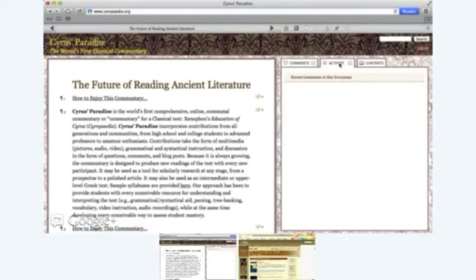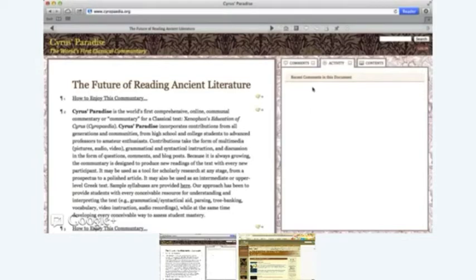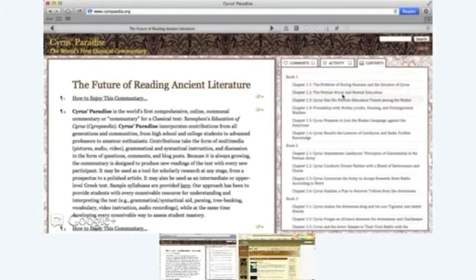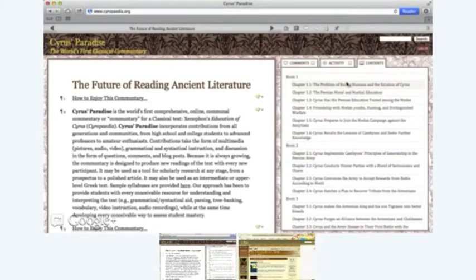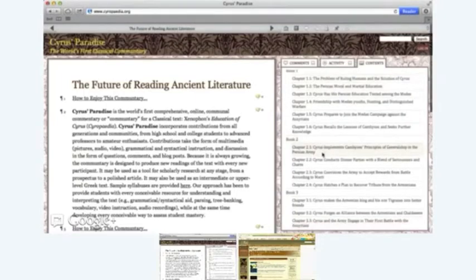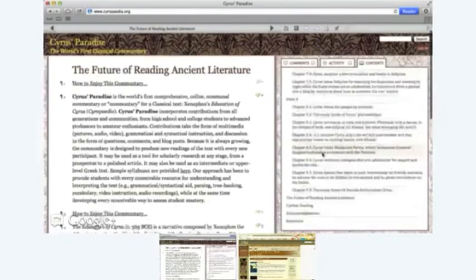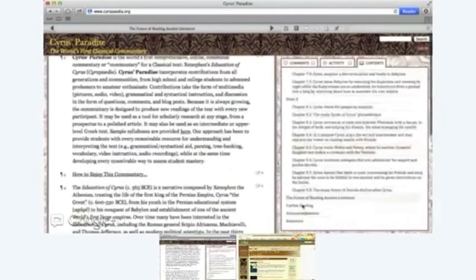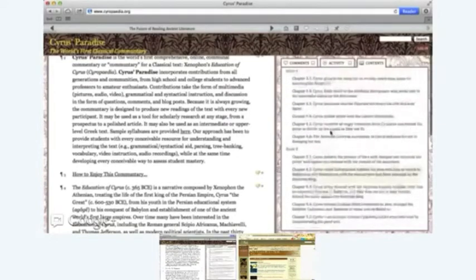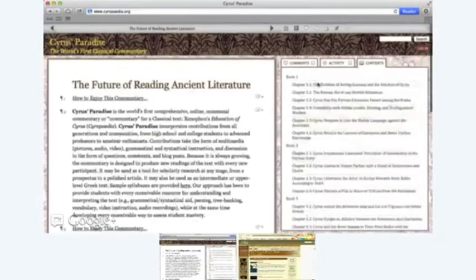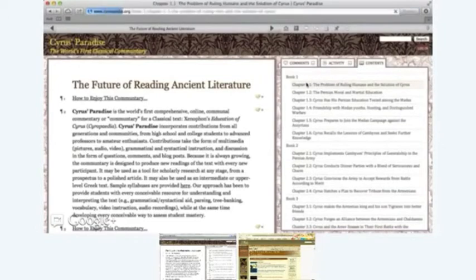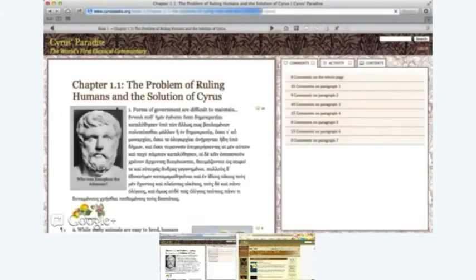You can see nobody's commented on this page yet because it's not part of the core text. Then in the middle here we have an activity page and that's another way of keeping track. It will give you comments that have been left on the particular page you're looking at and also comments that have been left across the entire site. And then finally there's a table of contents there and all of the headings there are clickable and will take you straight to the page so that you can navigate through the entire site.